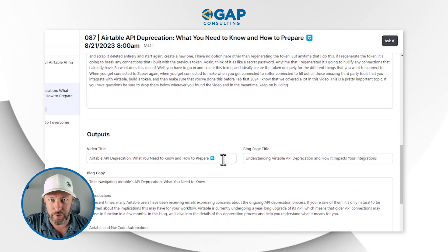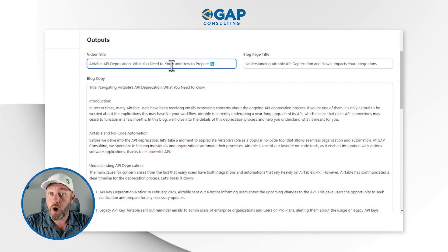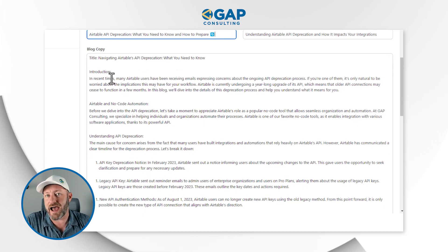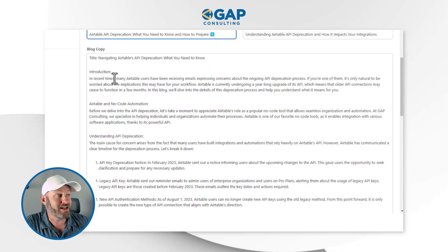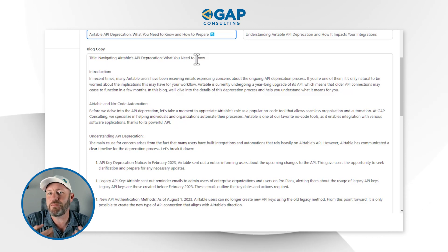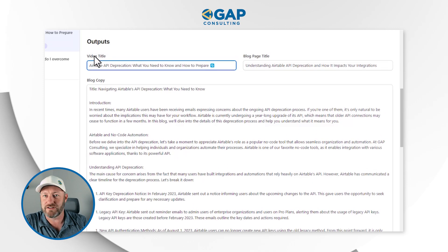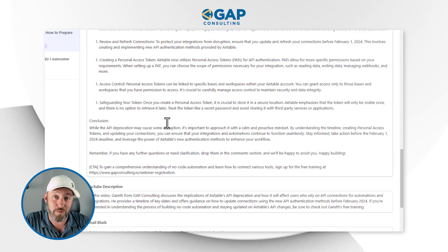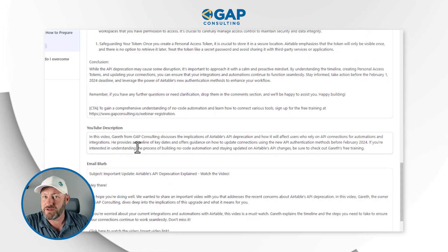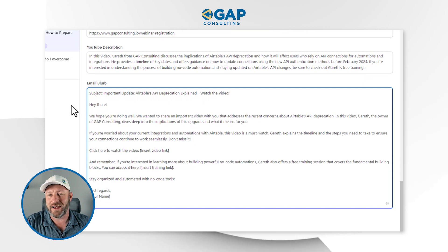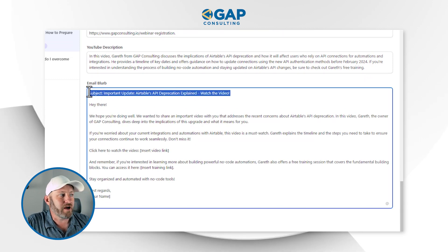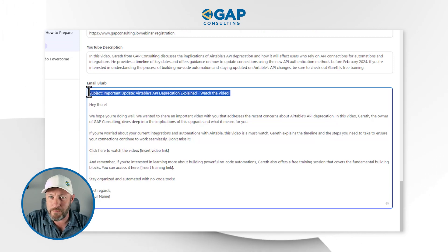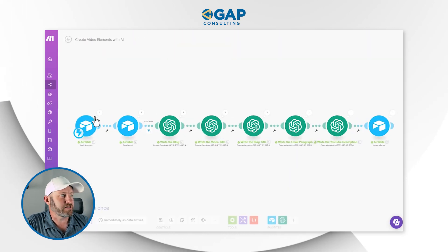All of this is editable because all of these fields are simple text — either single line or long text fields. It's up to us to edit this information, read through it, and make sure it meets our standards. But it's a great way to get a very quick head start on all these different components that must be included with any piece of content we produce — down to the video title, the blog copy, and so on. Here we can see the actual blog, or at least a rough draft, was written for us by OpenAI. The YouTube description was provided, as well as the email blurb — all fully editable. So how do we build this automation? Let's flip into make.com and take this one step at a time.